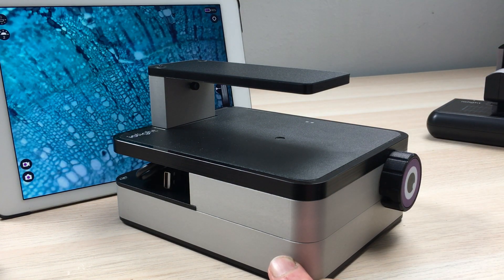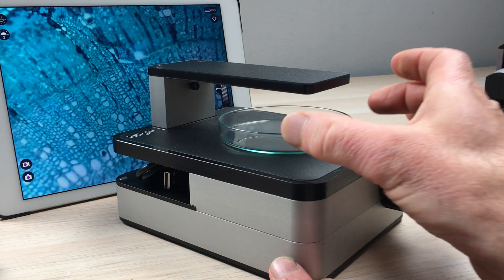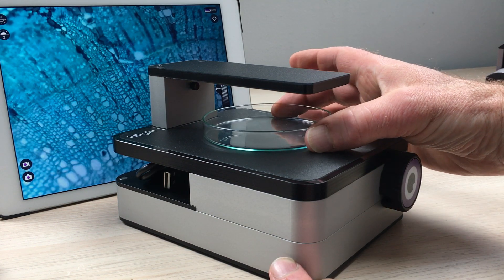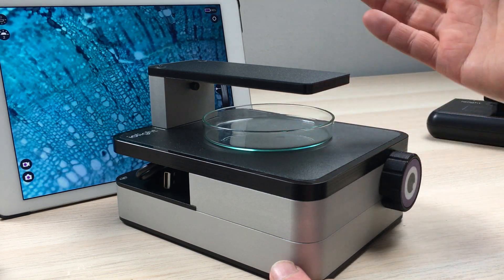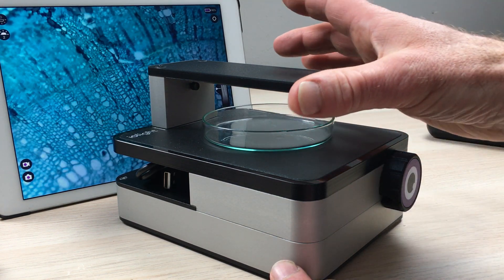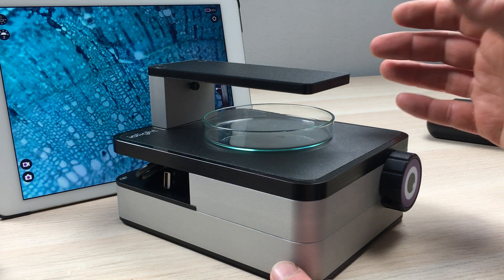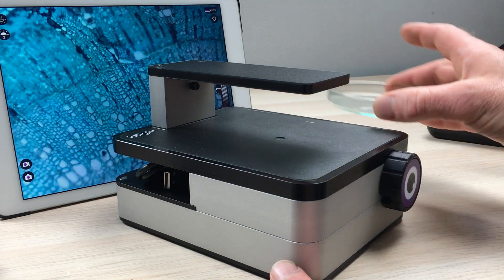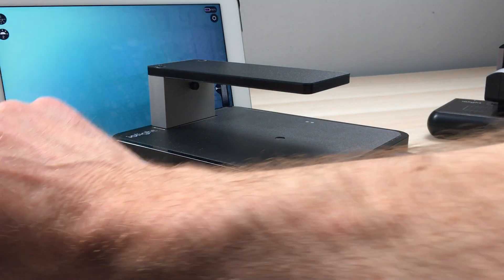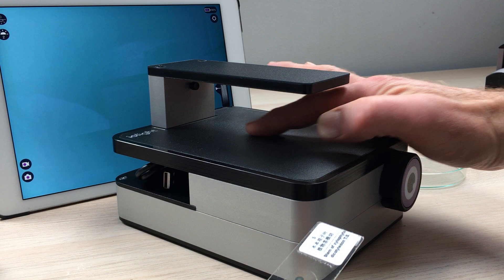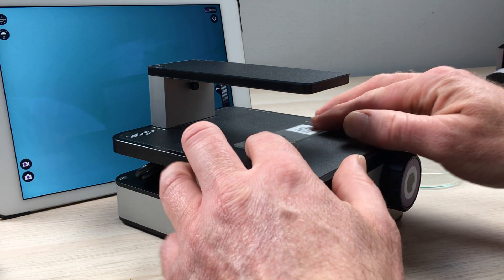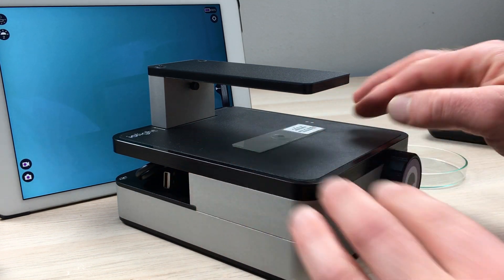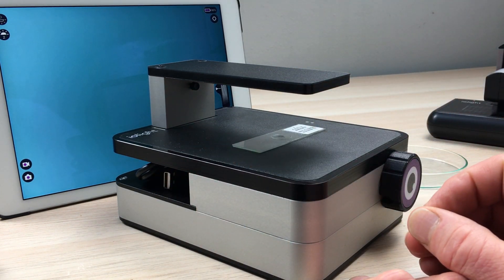This microscope is great for use with a flask or a petri dish where you might have a cell culture or embryos or maybe some pond water and other things like that. But it's also good as a demonstration microscope because you have a large flat surface and you can easily put a sample here and manipulate the sample.